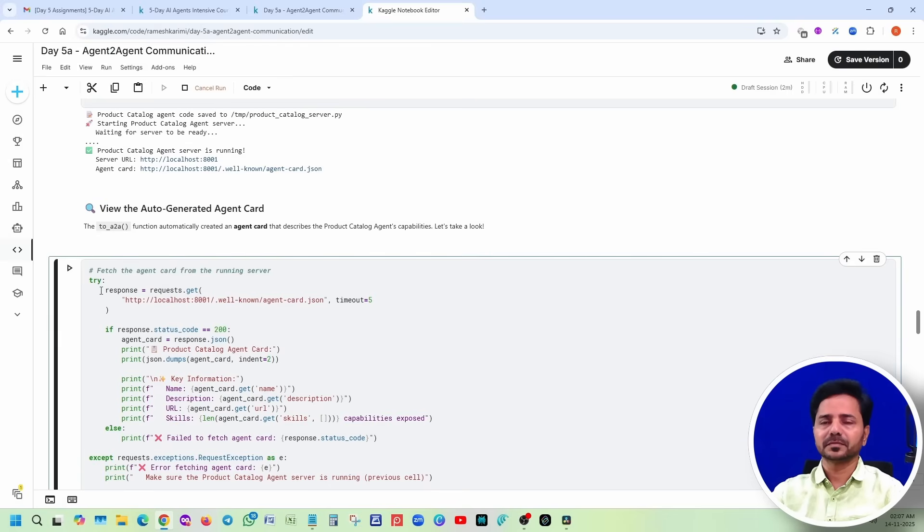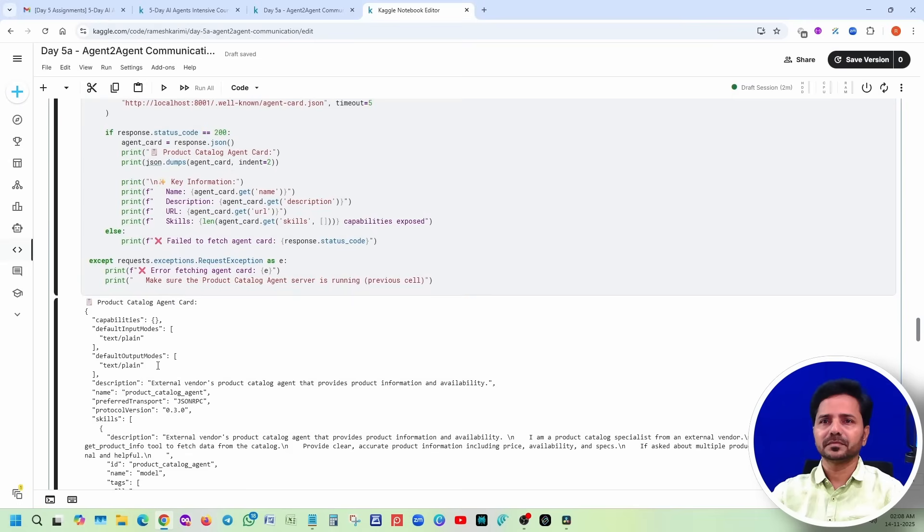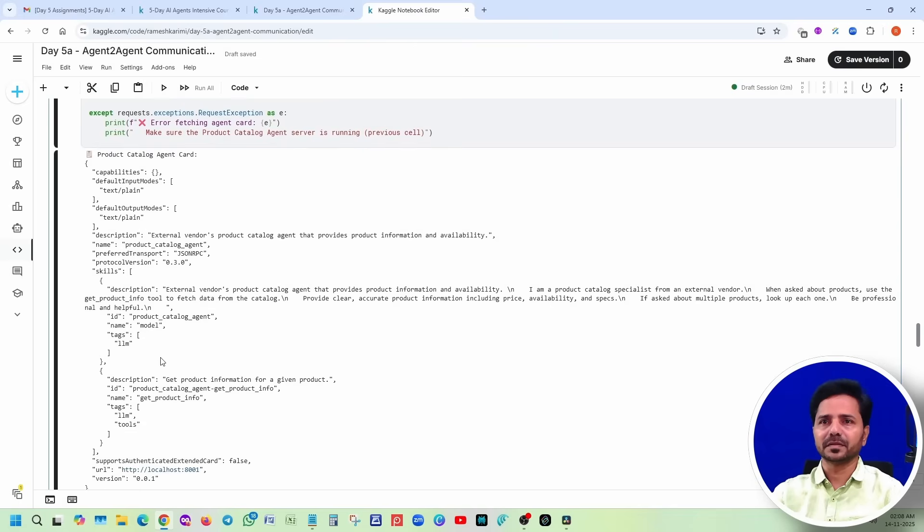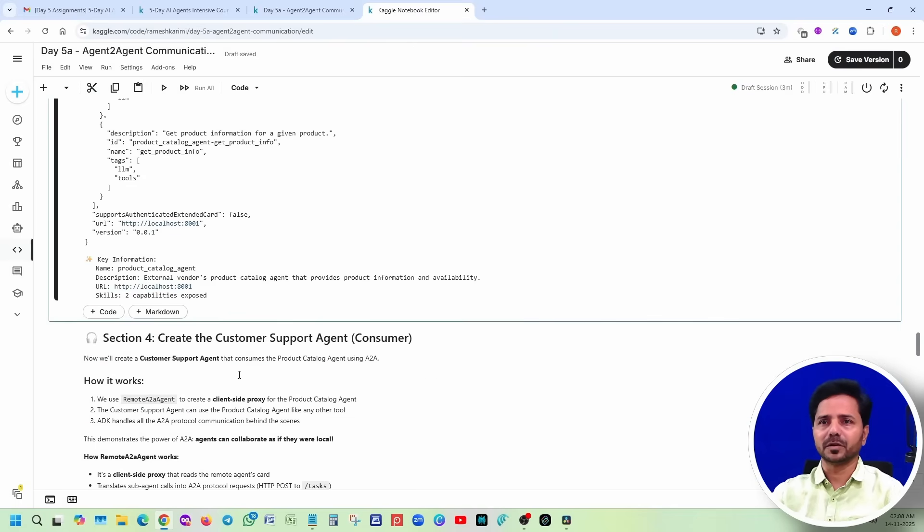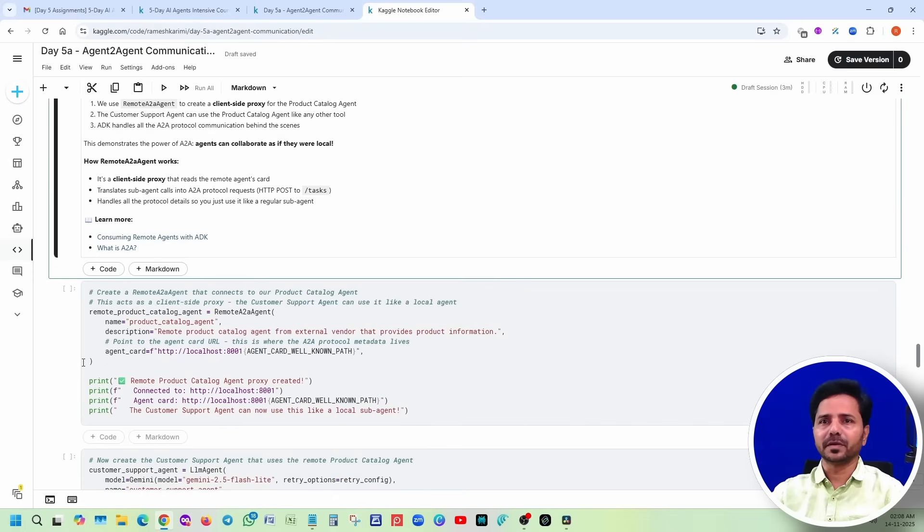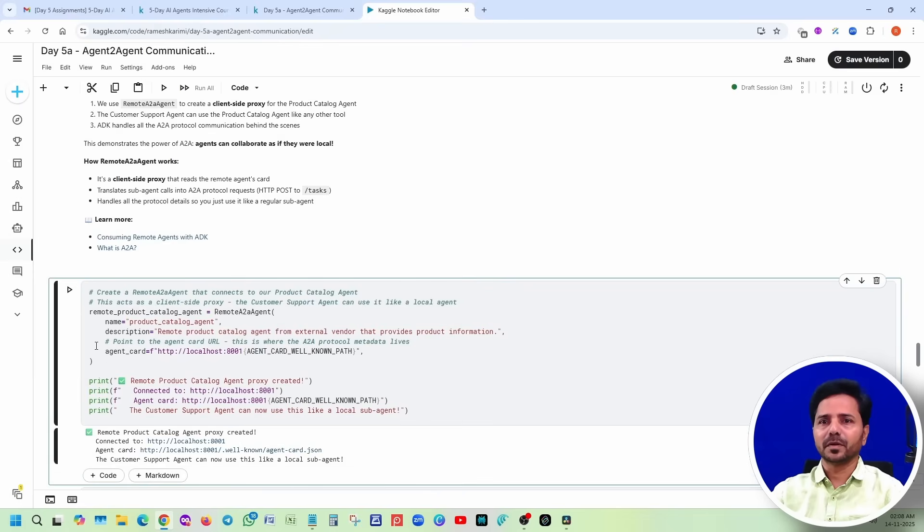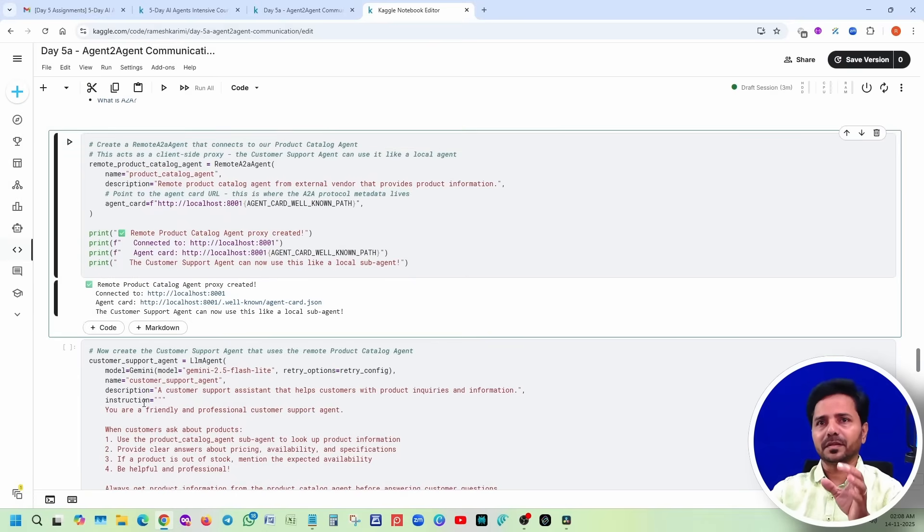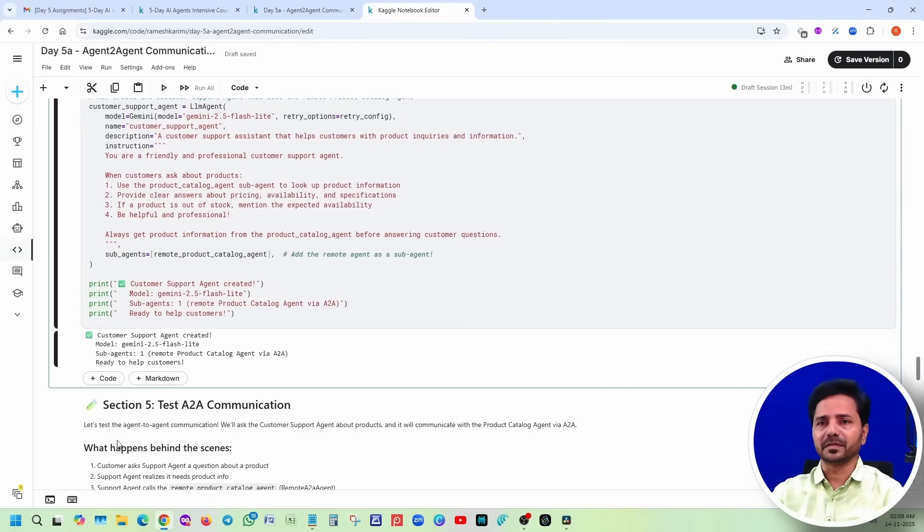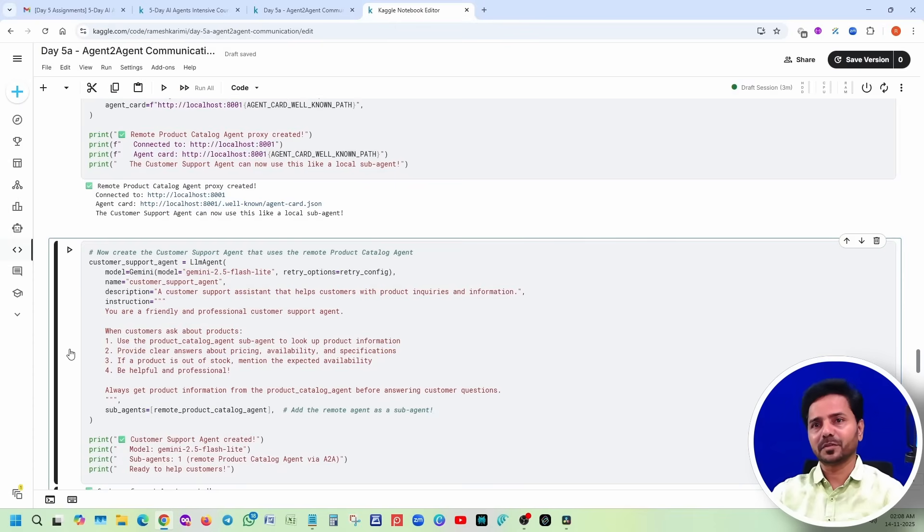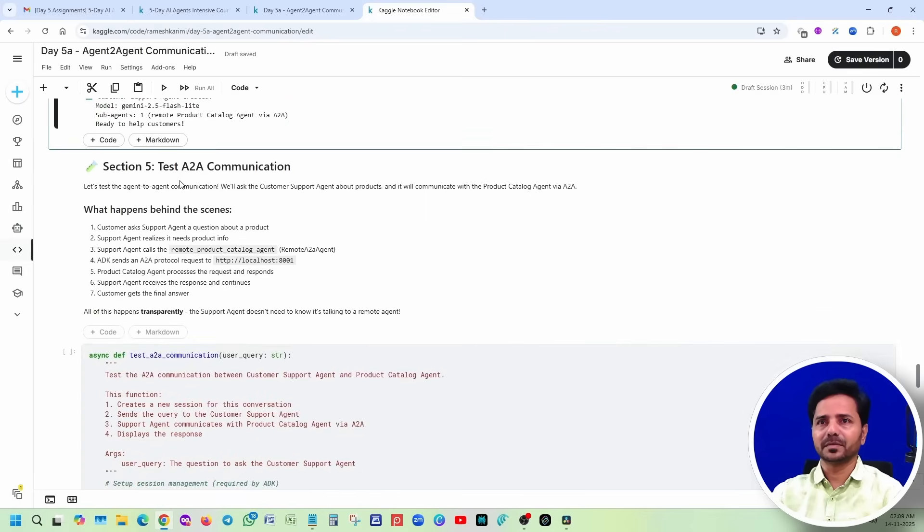View the auto-generated agent card. We just ran it, then it is printing all the information. Create the customer support agent now. We are going to create the customer support agent. Why we are calling it as consumer? Because customer support is the one directly which we are calling to the front end. The product catalog agent only accessible to the customer support agent, will not be available outside.